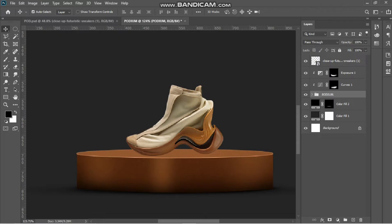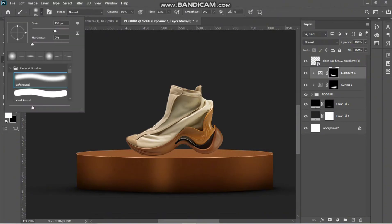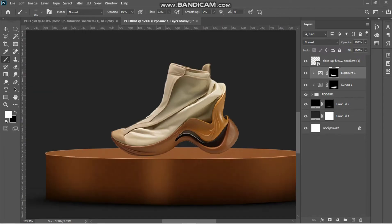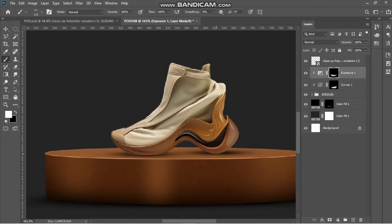Now I need to add shadows to this shoe. I have an exposure here, so I can just put my brush and reveal the exposure — something like this — and maybe add an overall shadow.